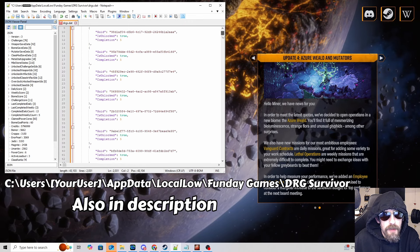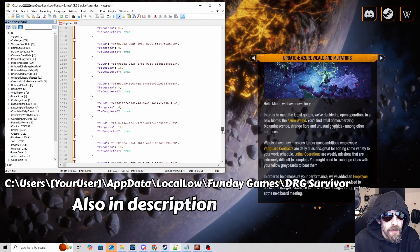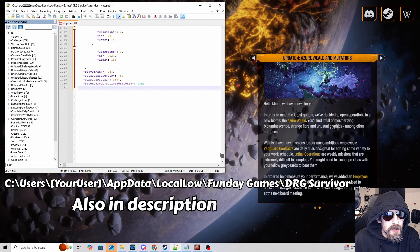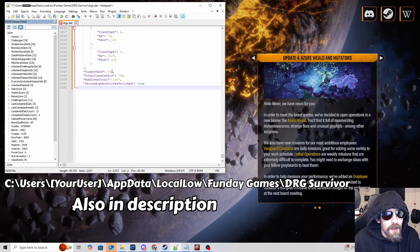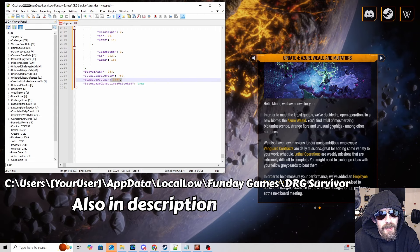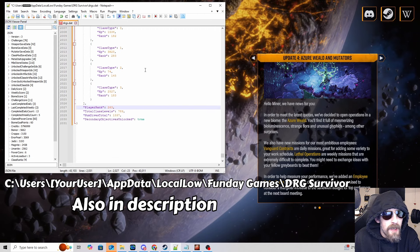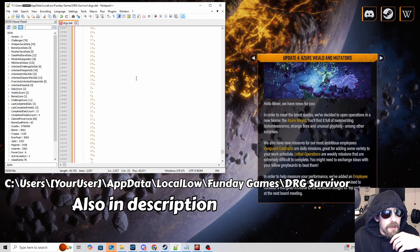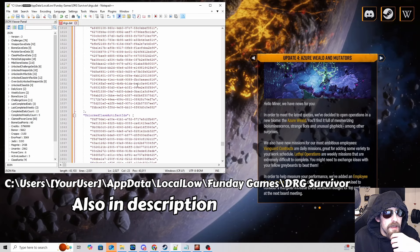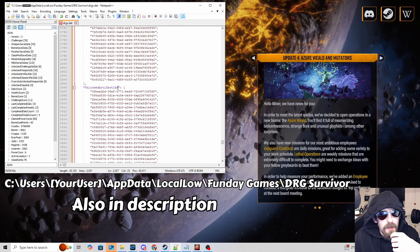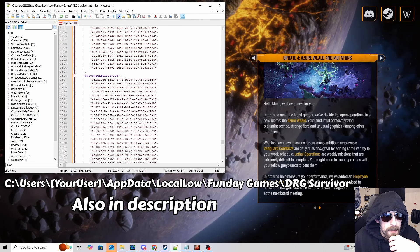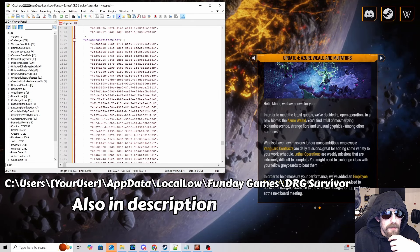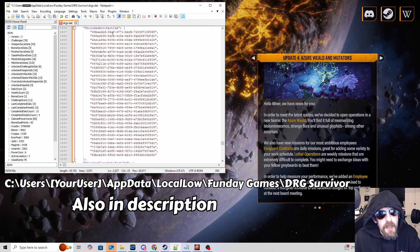There's actually some pretty interesting stuff in this file. Towards the end it tells you actually how many runs you've done and that's something you can't actually see in game. But the area that we are looking for is called unlocked artifact IDs and there's going to be a list of GUIDs like this.